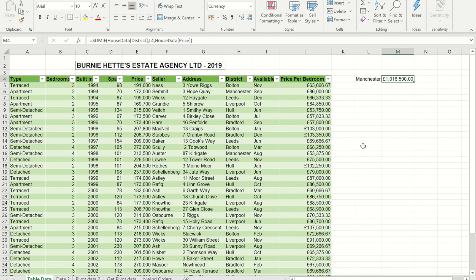Unlike selecting a fixed range — which won't pick up new data and requires formula updates — or selecting a whole column, which puts a lot of strain on Excel's resources and could cause instabilities in your spreadsheet if you have a large number of those formulas, using the table's structured references is both future-proof and efficient.